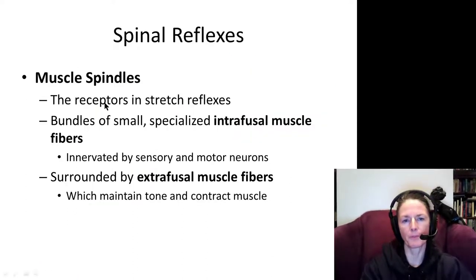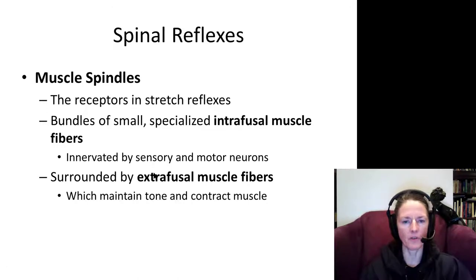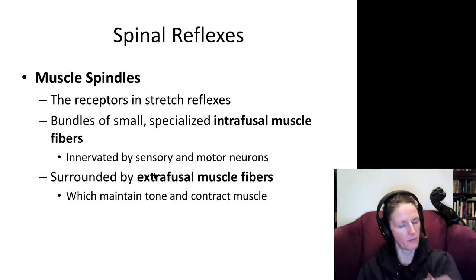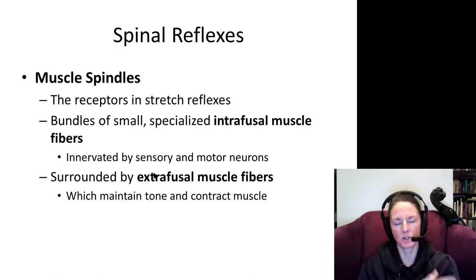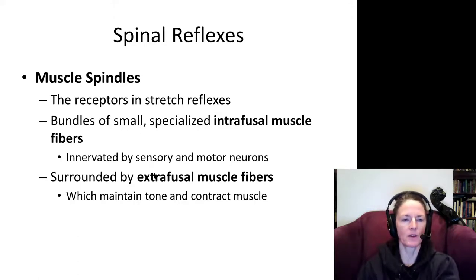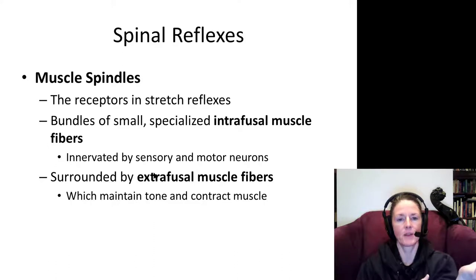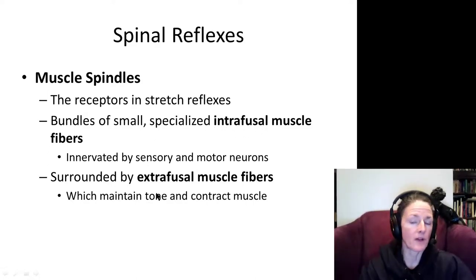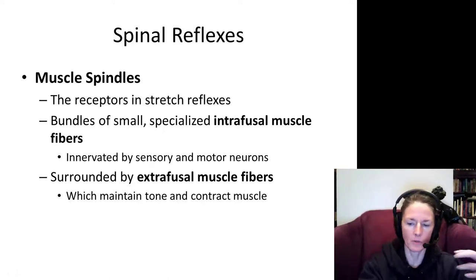Muscle spindles are very specialized receptors. They not only mediate the stretch reflex but also provide ongoing information about the state of contraction already in the muscle. For example, if your biceps brachii are partially contracted, the muscle spindle sends information about how much contraction is occurring. This way, if a heavy weight is suddenly dropped into your hand, the muscle can respond with exactly the right force to maintain tension and prevent overstretching.